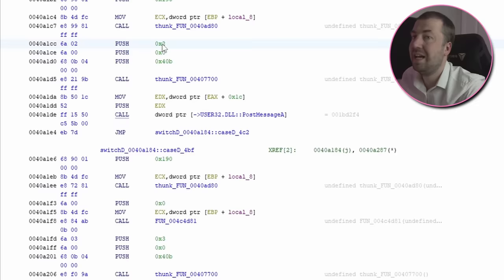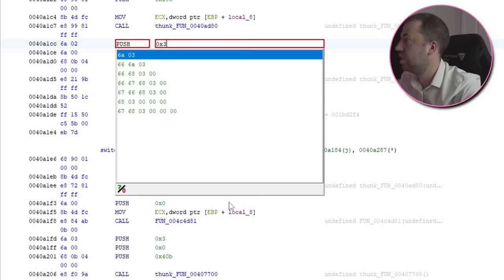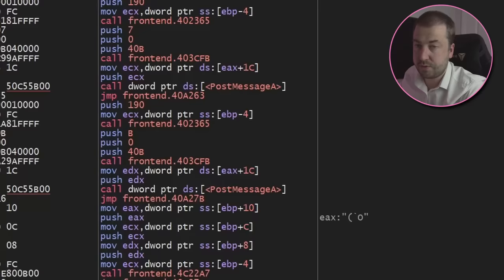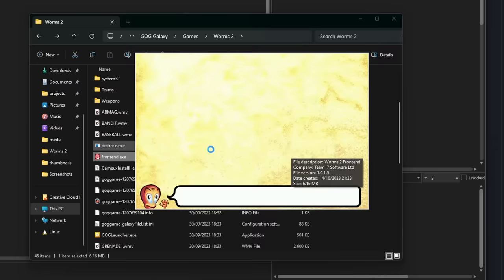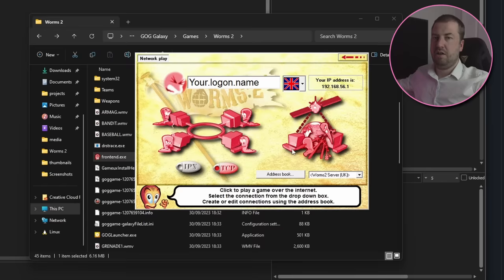Anyway, I'm going to patch this two to a three and see what happens. It works.